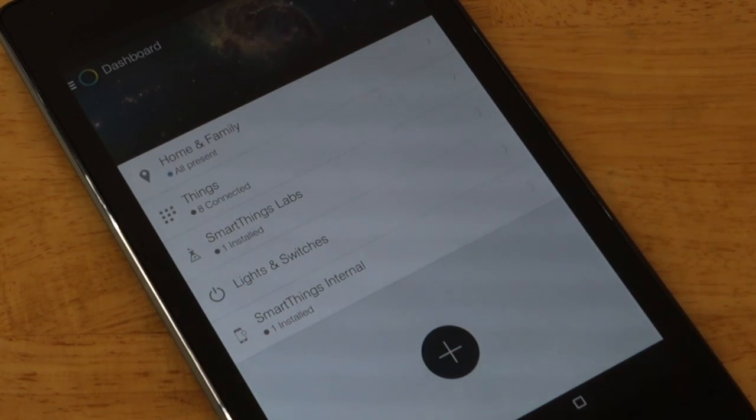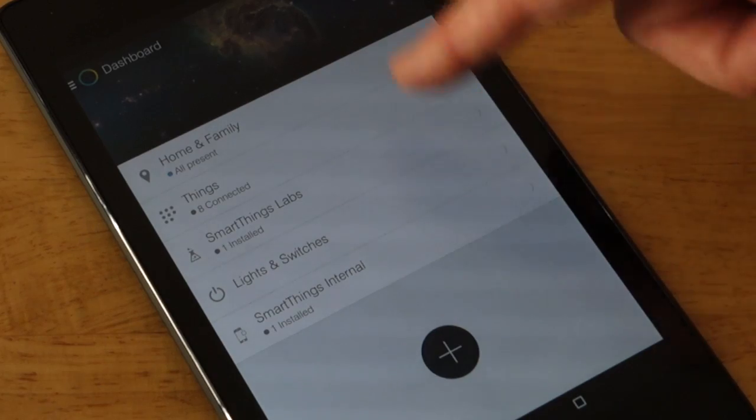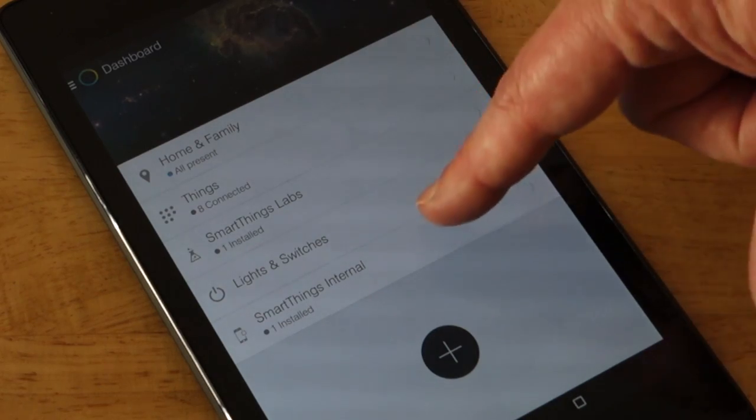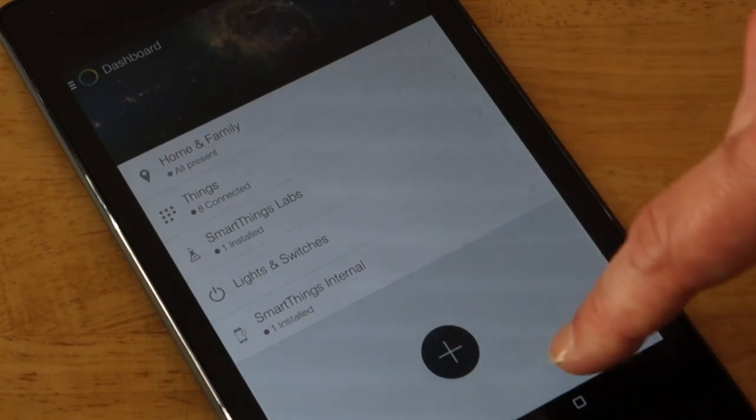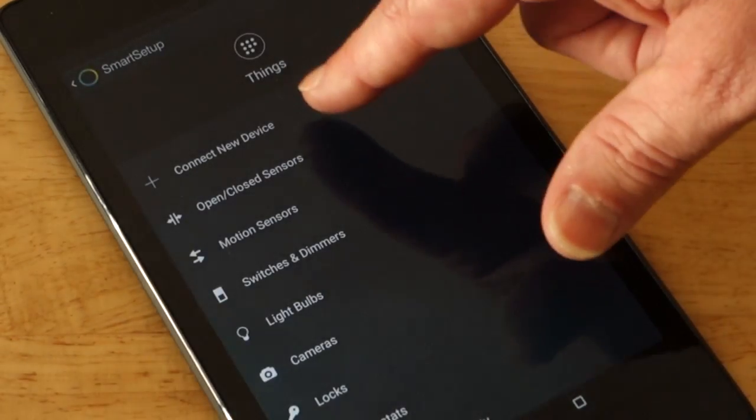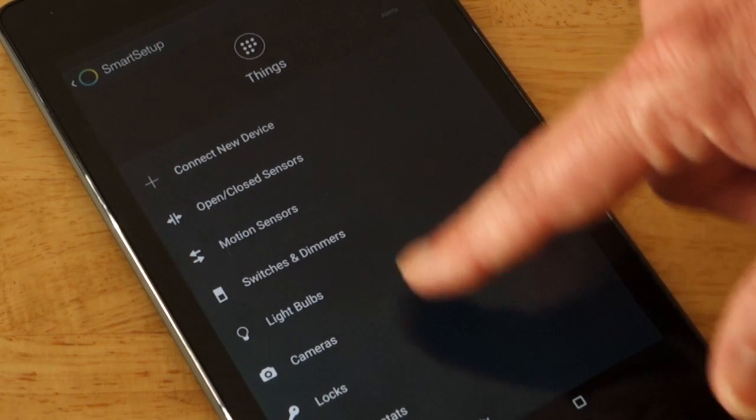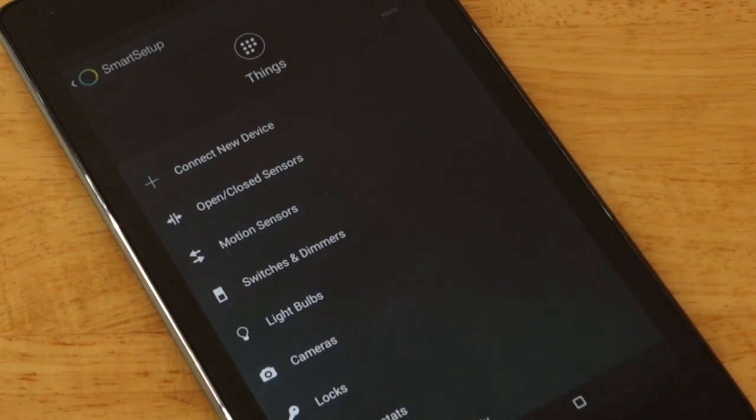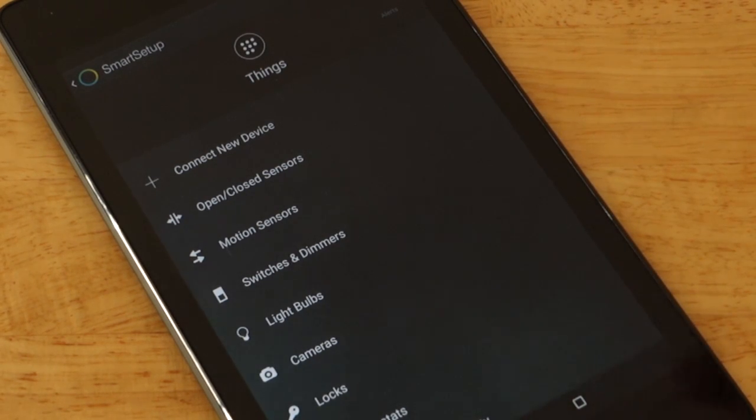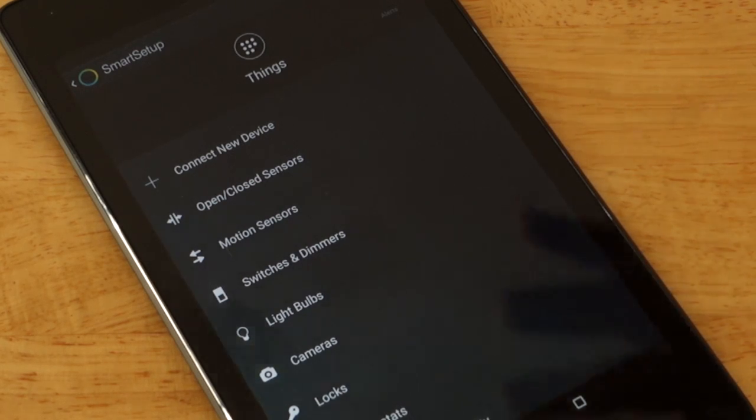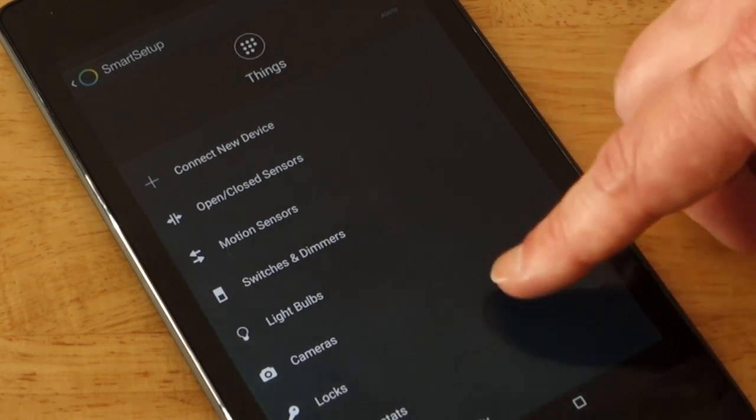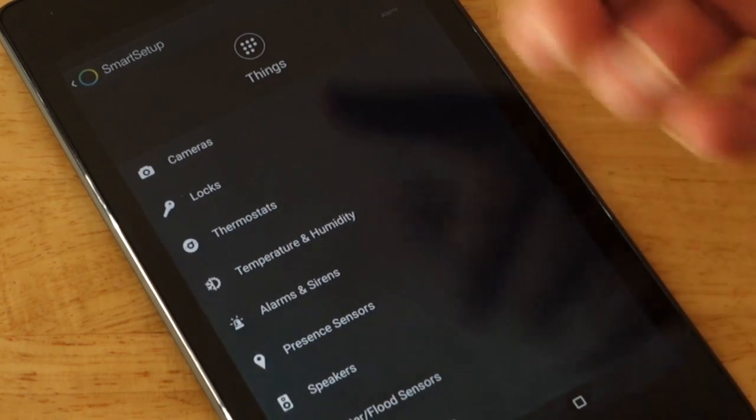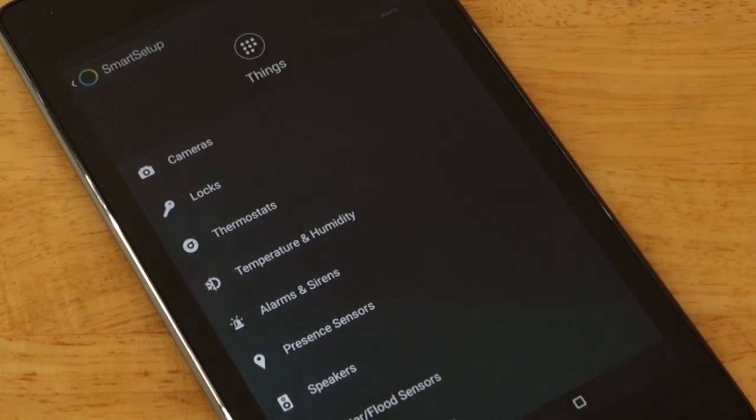But that's really how you do it. And if you add something, it just sort of shows up. And I can say connect new device. And there's tons of devices. There's open and closing sensors and motion sensors and switches and light bulbs and even cameras and locks and thermostats and temperature and humidity and all sorts of other things. And it's a nice little app.